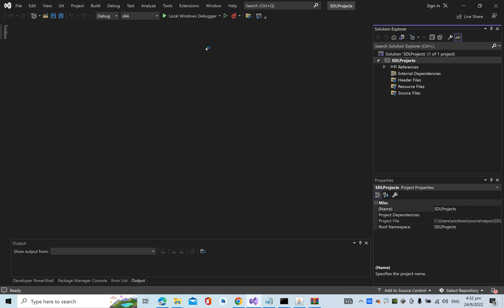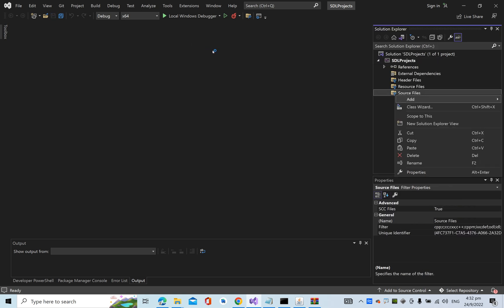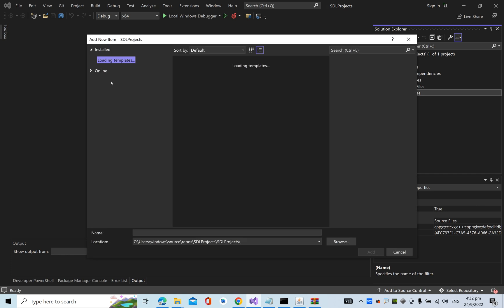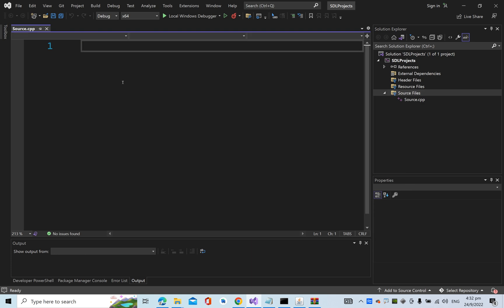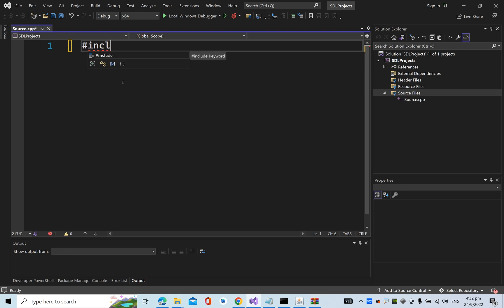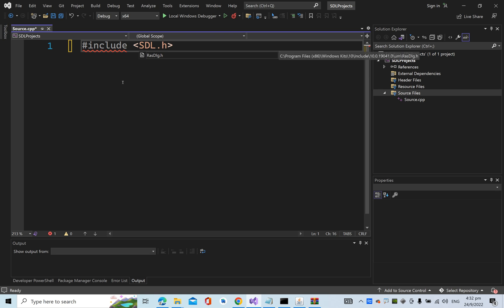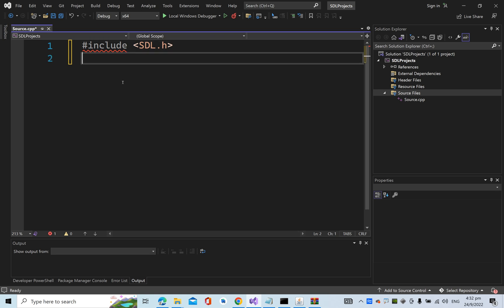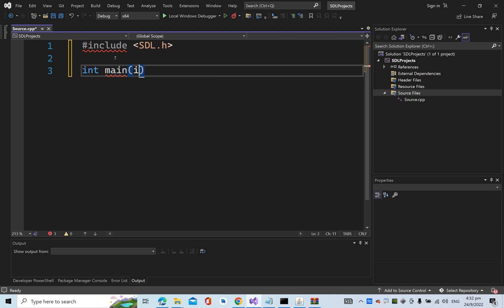Now let's add a new item, a C++ file. Let's try to include the SDL header file, which we do not have configured yet, and then add the main method with the arguments.